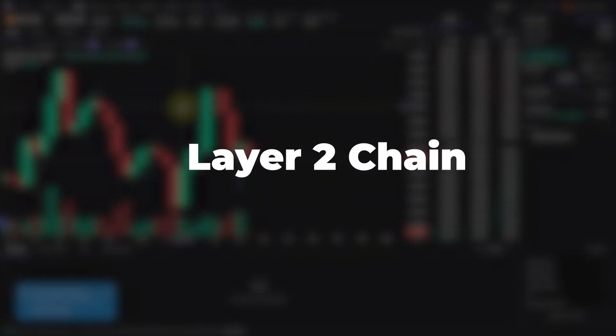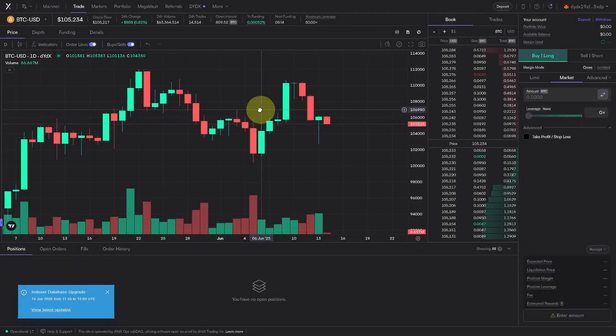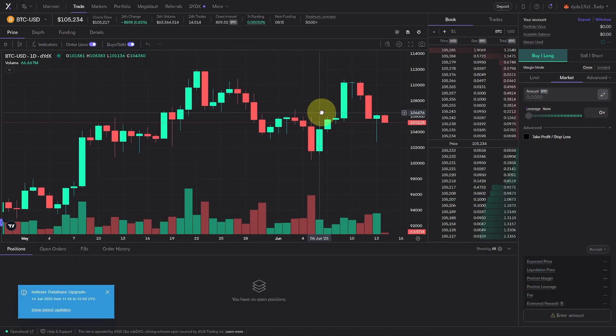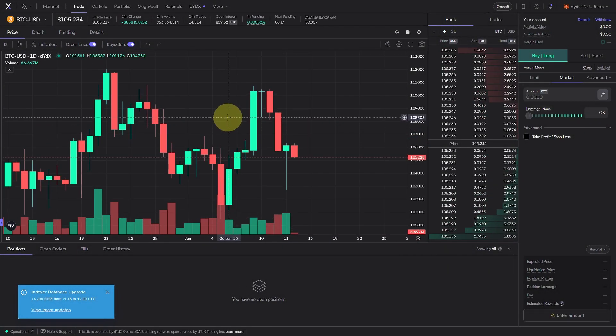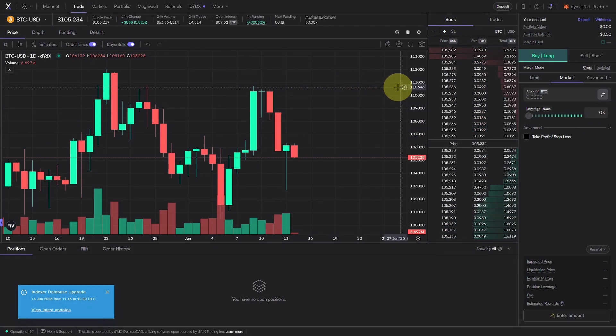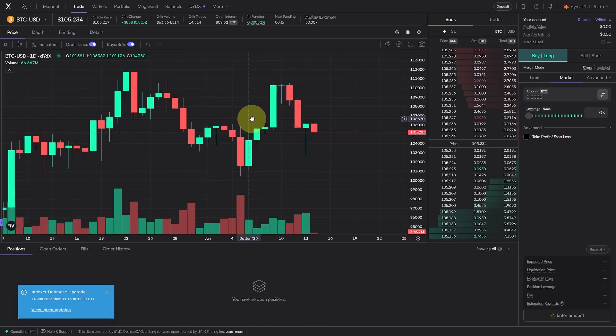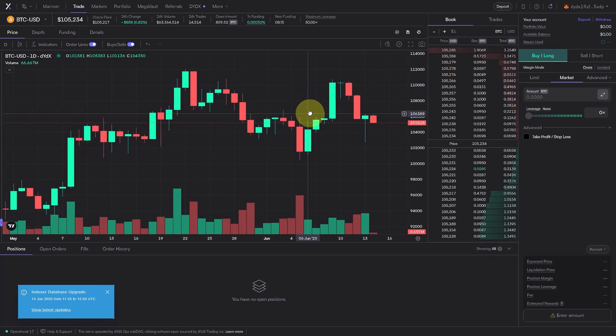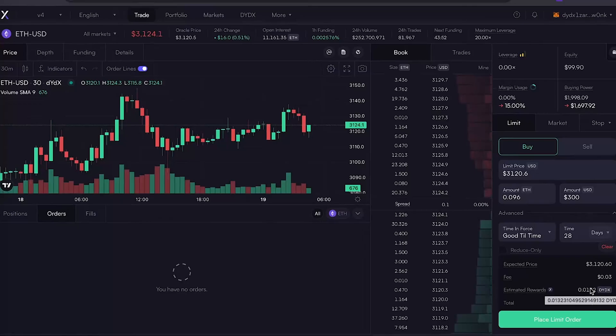DYDX runs on its own Layer 2 chain, giving you lightning-fast trades and minimal gas fees. Now you're ready to explore markets like BTC-USD, you can go long or short with up to 20x leverage depending on the pair.